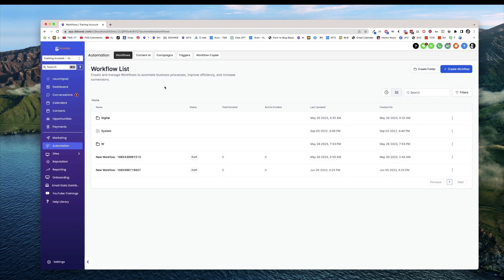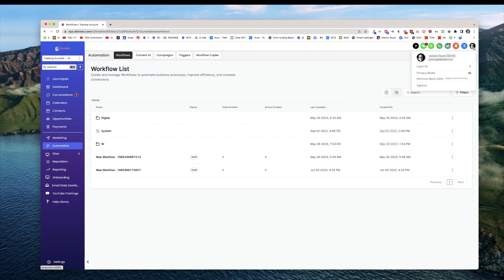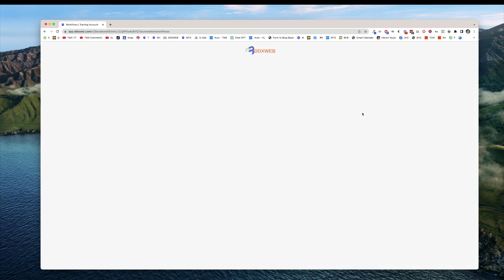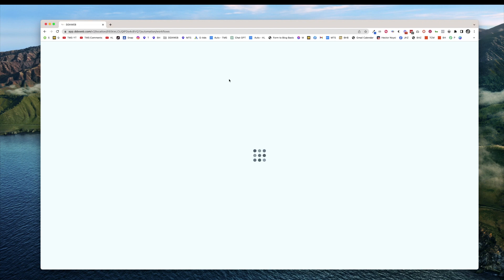So just get this down to one browser and then on the upper right hand corner here, click on your profile picture and click login as, now search for your user or select one. And you'll see it's kind of switching users here.